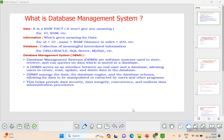A database is a collection of meaningful interrelated information — it connects all the information and stores it. Common databases include DB2, Oracle, SQL Server, MySQL, etc.